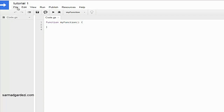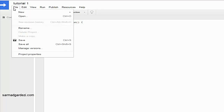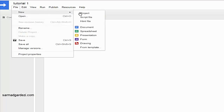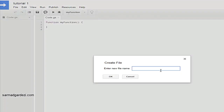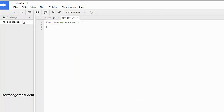In the File menu there are functions like New — a new project. If you want to add a new JavaScript or Google Script project, click here. Under Script Files, if you want to add a script file — a JS or Google Script file — you can name it. I'm going to name it 'Google'. It will create a .gs file, which is a Google Script file.